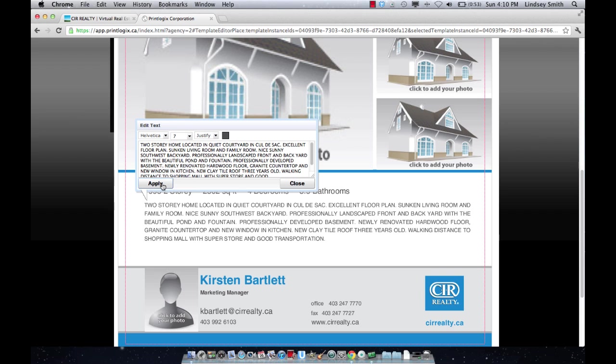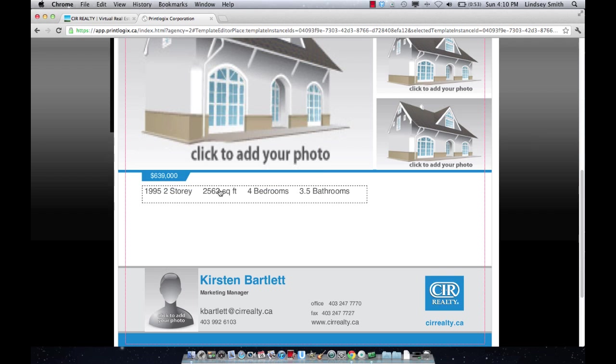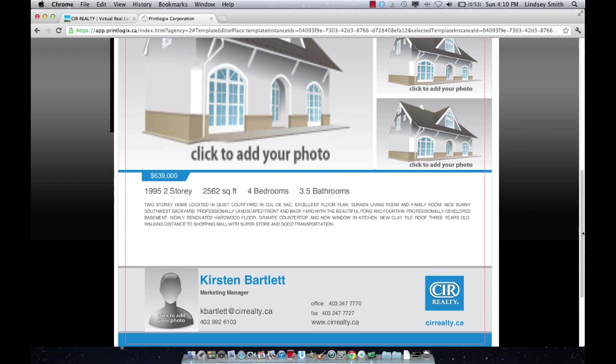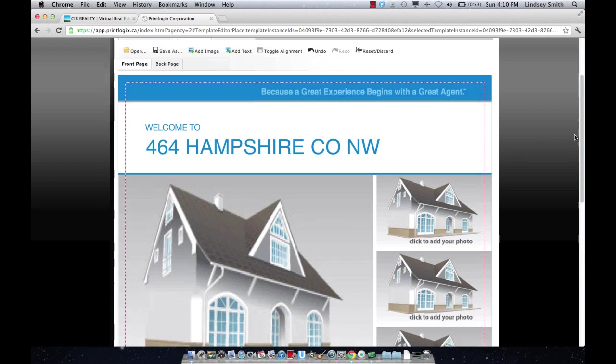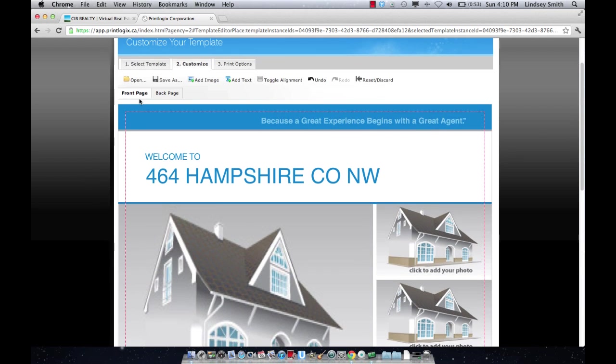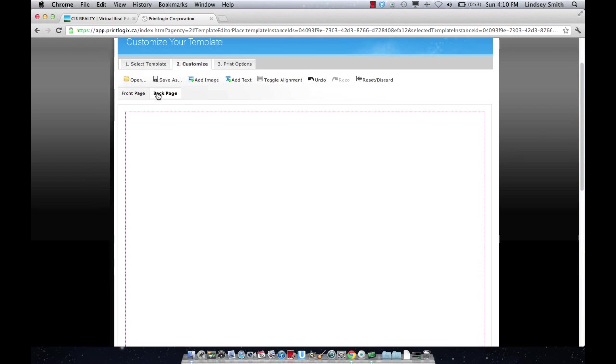If you have to decrease the font size too much, you might want to consider rewriting it. So I've double checked my personal information on the front and I've double checked the data and all of that looks good. So I'm going to go and look at the back page.